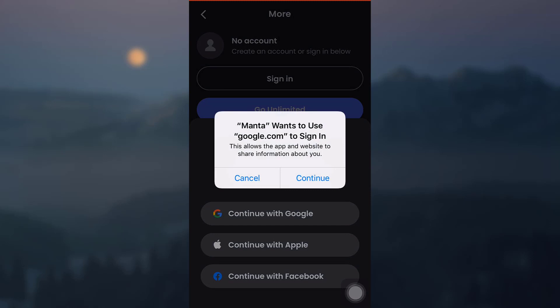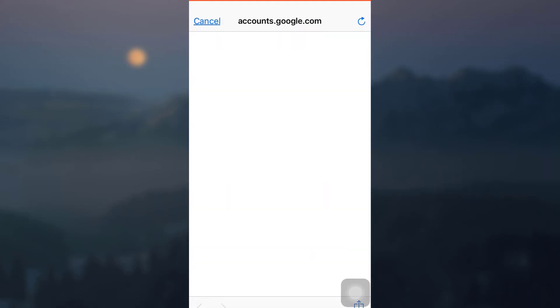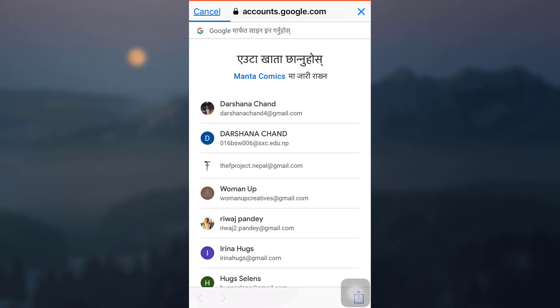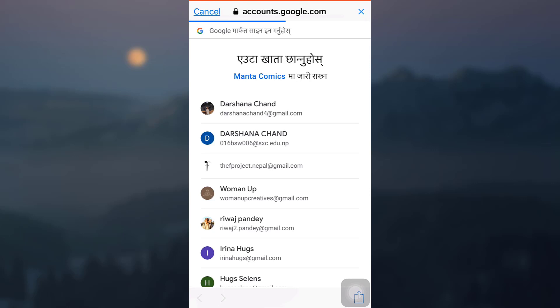Then tap on continue again. As soon as I do that, I will be directed towards a page where I will have to select a particular Gmail account. Here I am selecting a Gmail account.